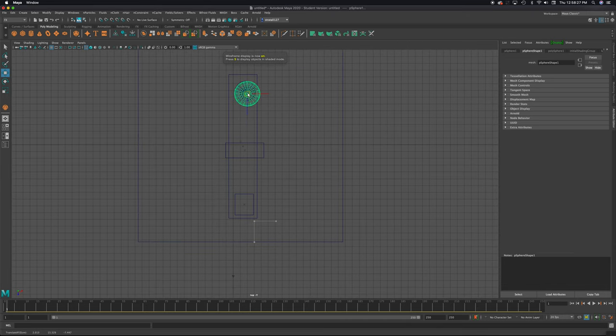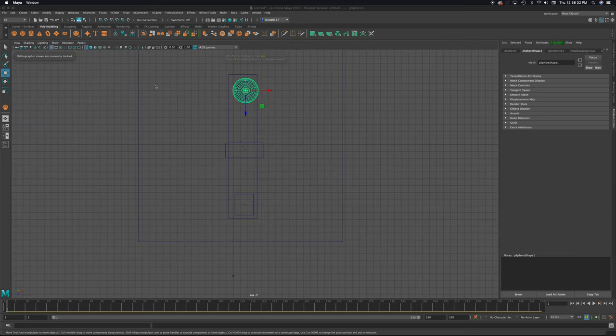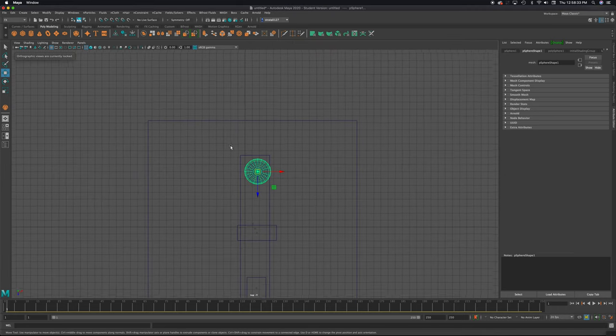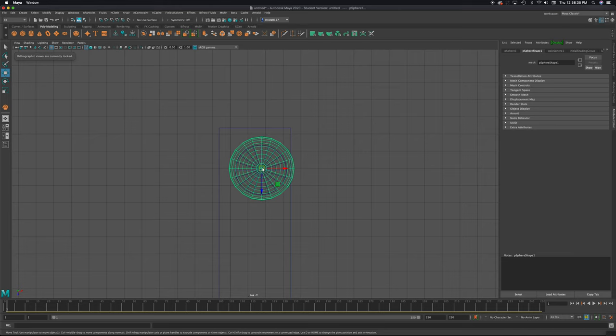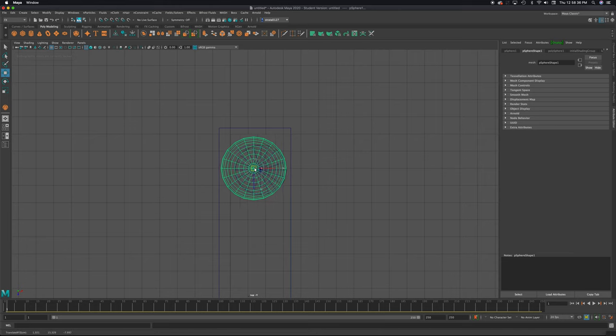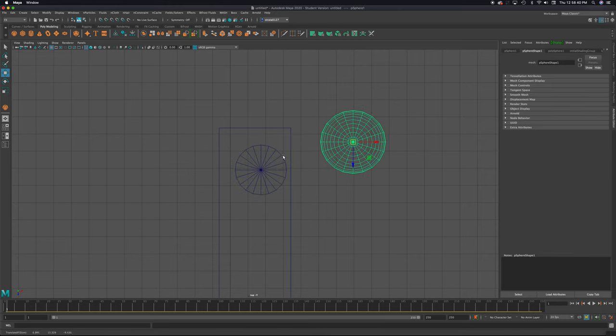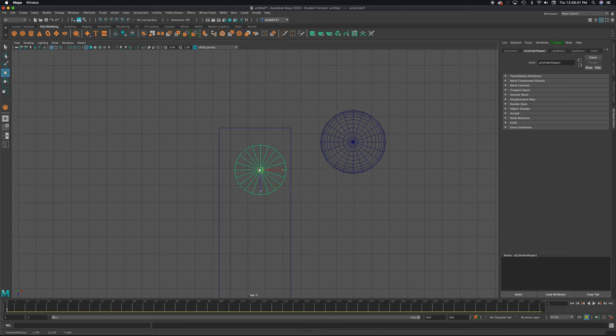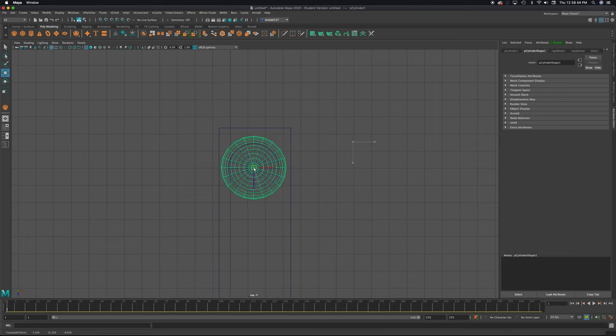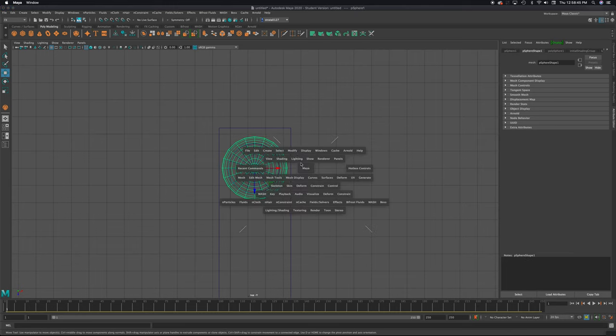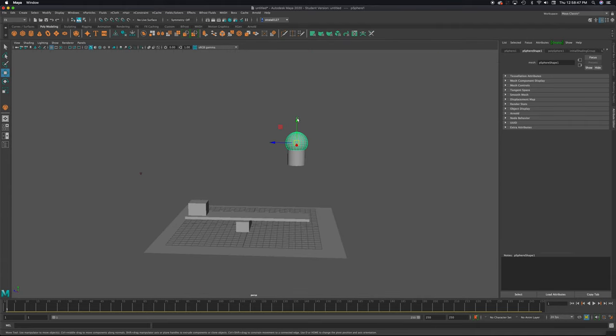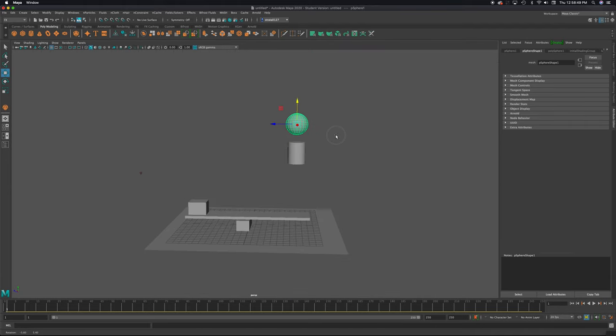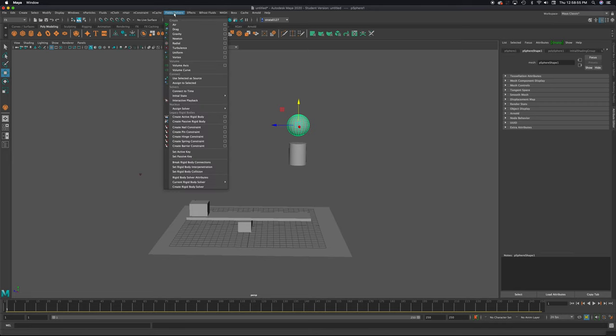And, you know, while I'm at it, I can just make this a little bit straighter. So it's on top of the beam a little bit better. And I'm just going to move this more in the middle. And this right on top. Okay. I'm going to push this away from it so it's not touching. And I'm going to fields and solvers create active rigid body.